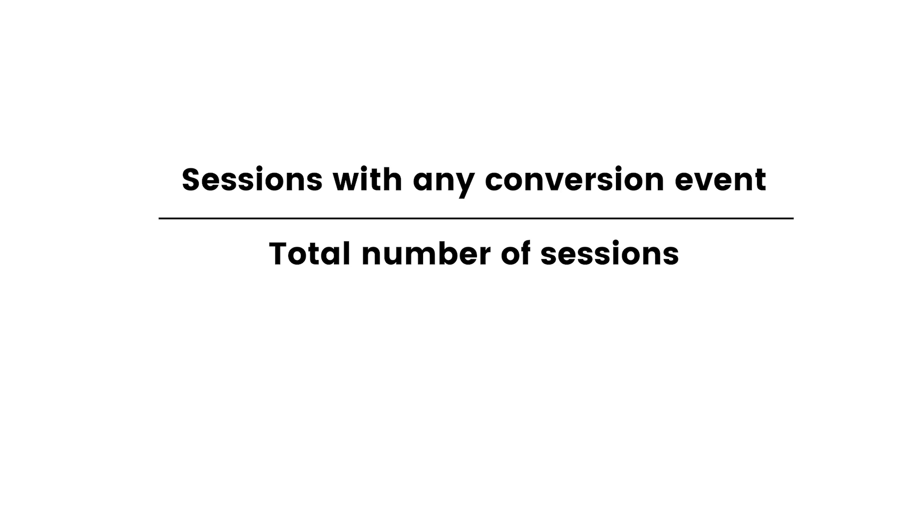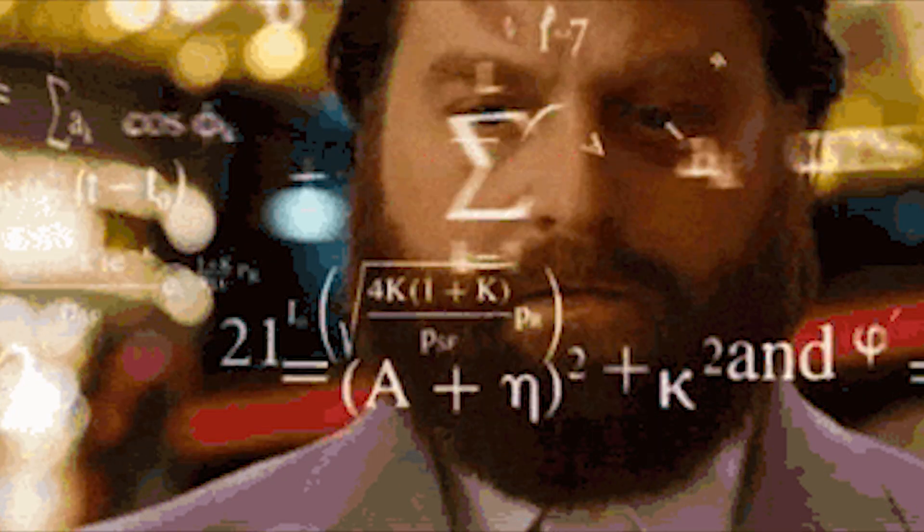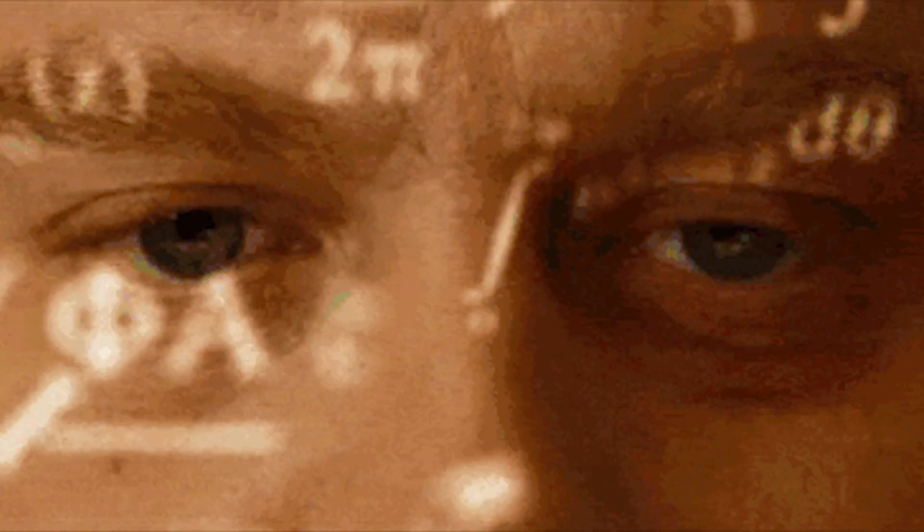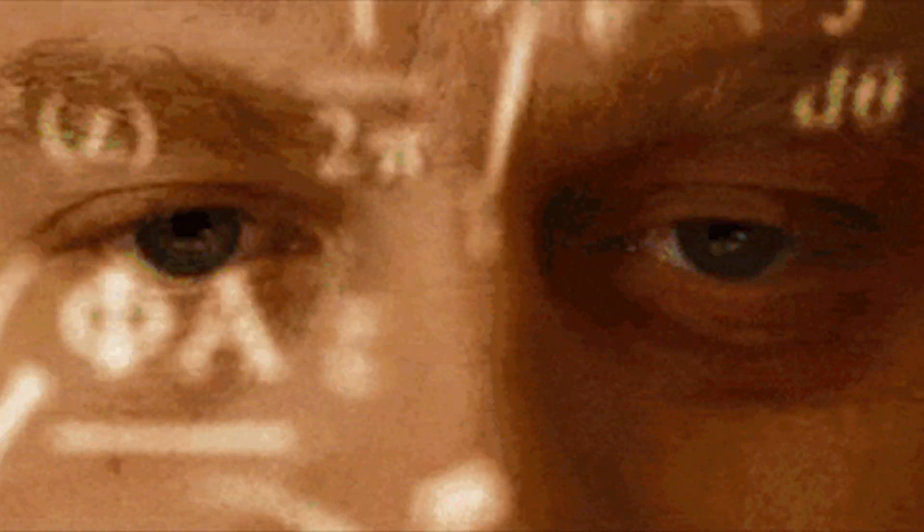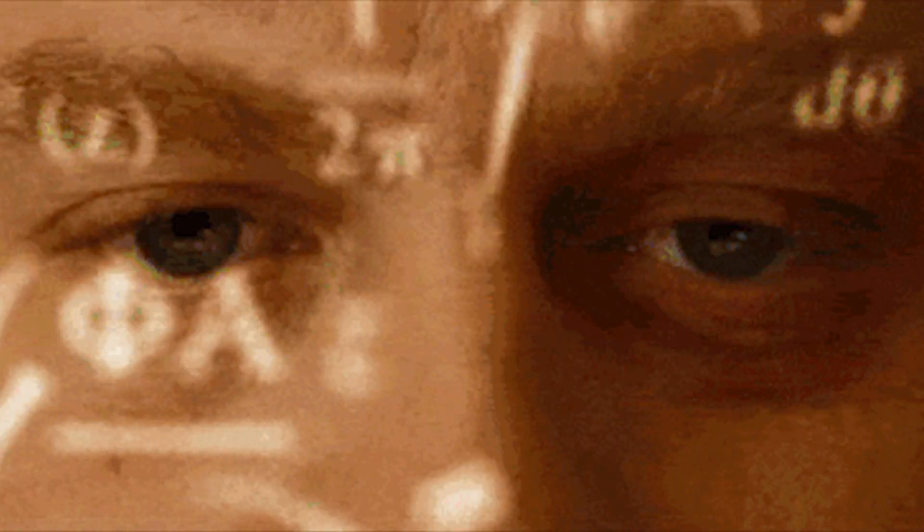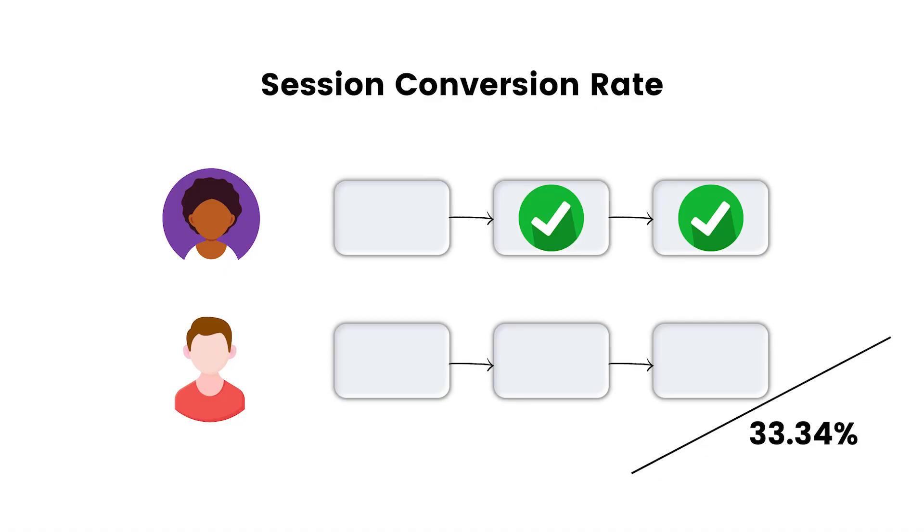And now let's do a bit of math here. Who can guess the correct session conversion rate in this case? Yeah, this is exactly 33.34%. Voila.